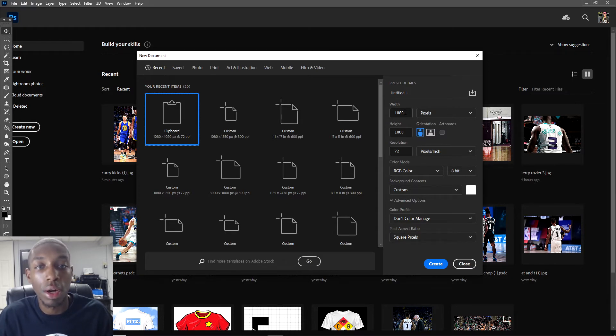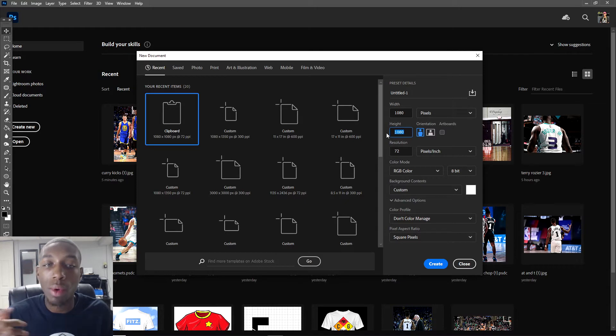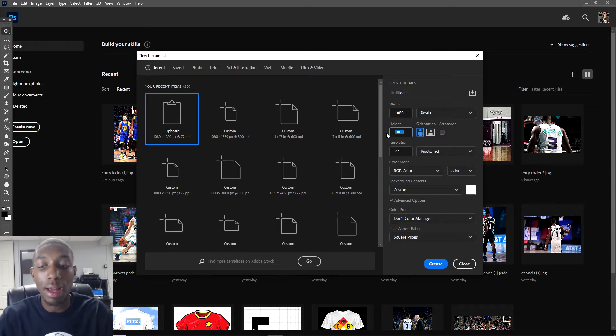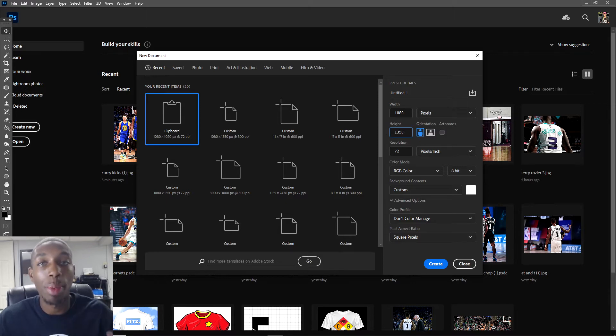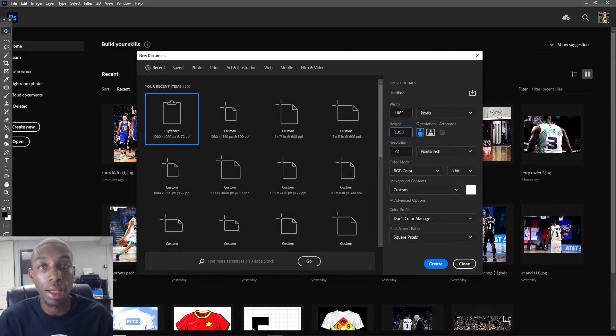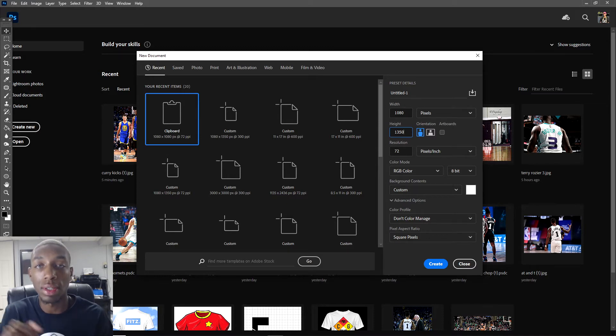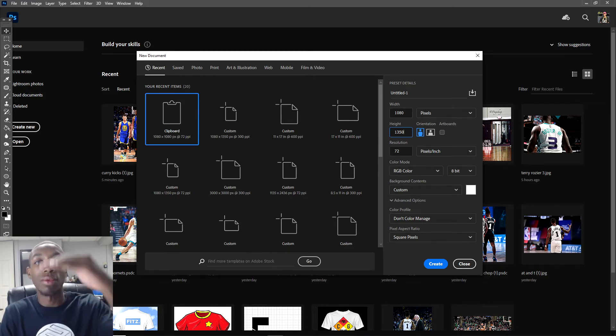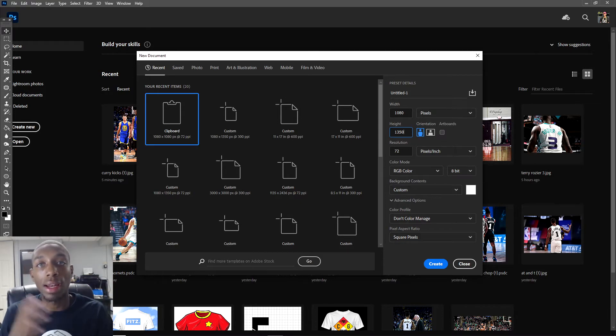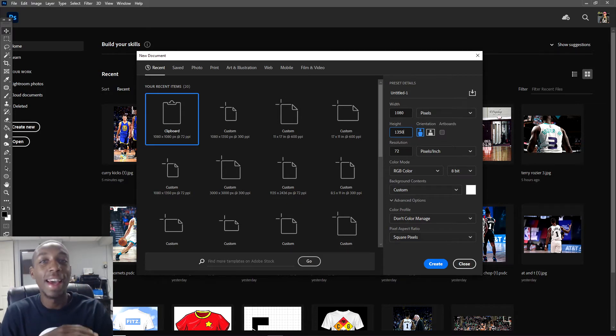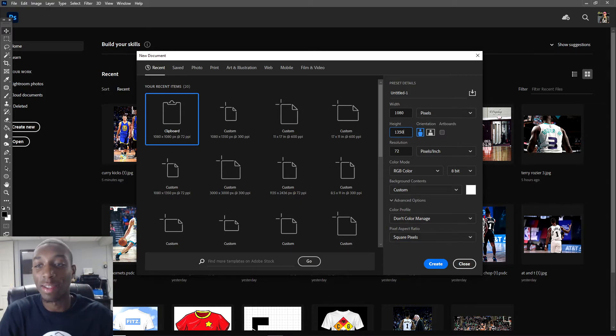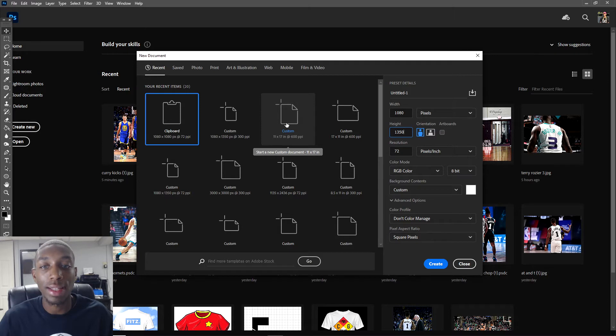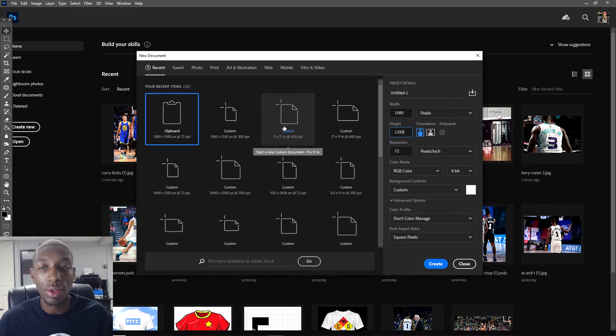Instagram's max size is 1080 by 1350 pixels. This is a 4:5 ratio and it gives you that right amount of verticality and horizontal space. It's the max size for Instagram and you can also use it on a lot of different platforms. It's just a really good base resolution ratio for social media.